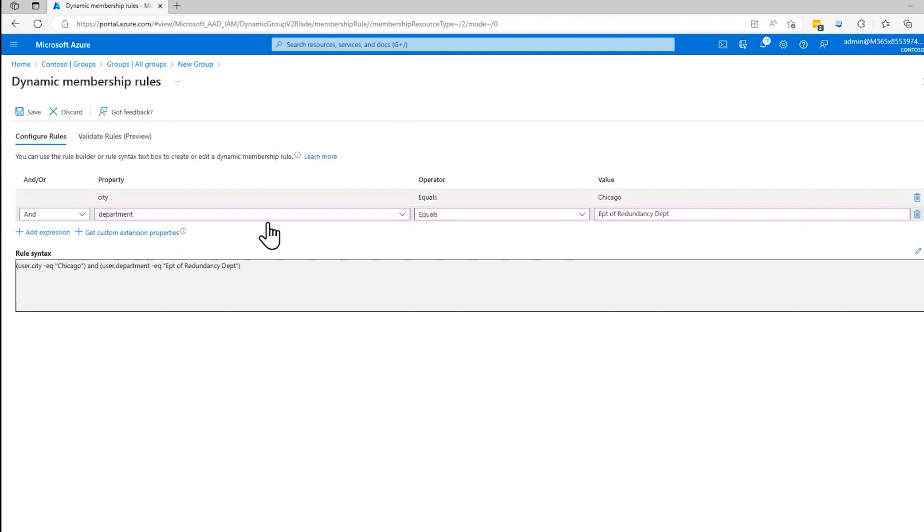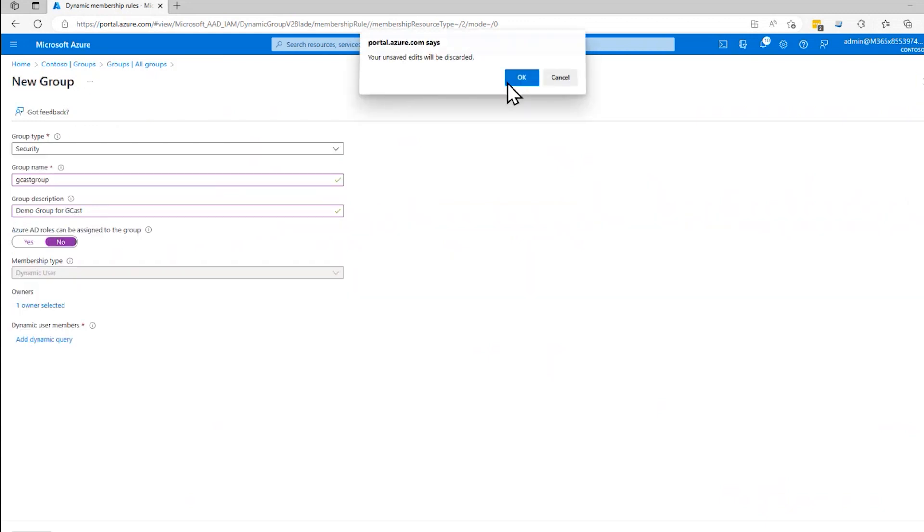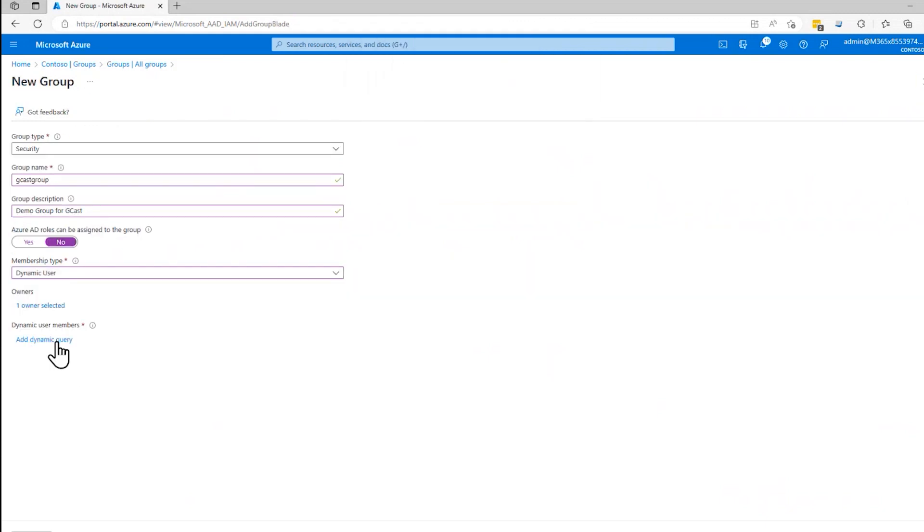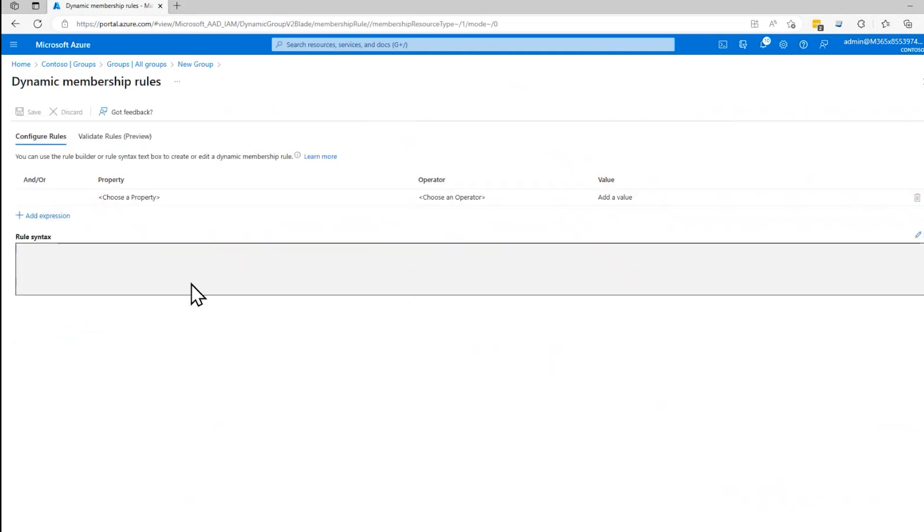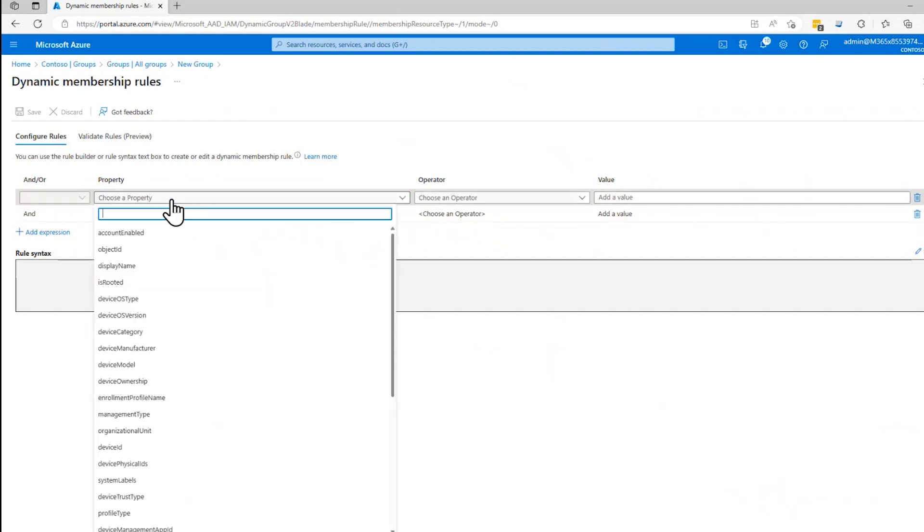And that's how dynamic membership works the same way. If I selected dynamic devices, same dialogue comes up here and I say that device. Tell me a device in which the displaying name, that's probably not right,